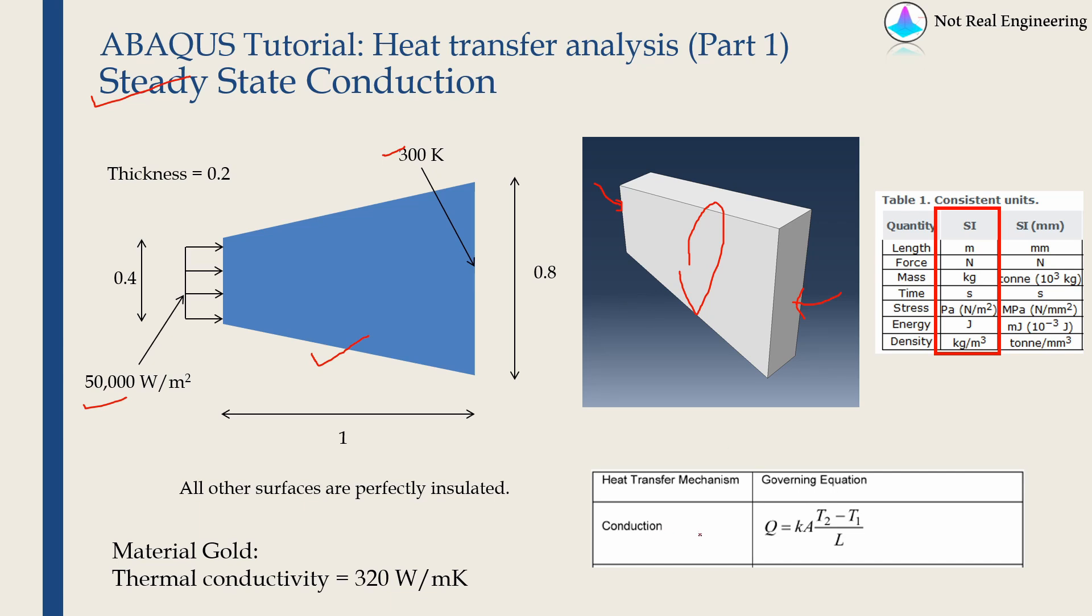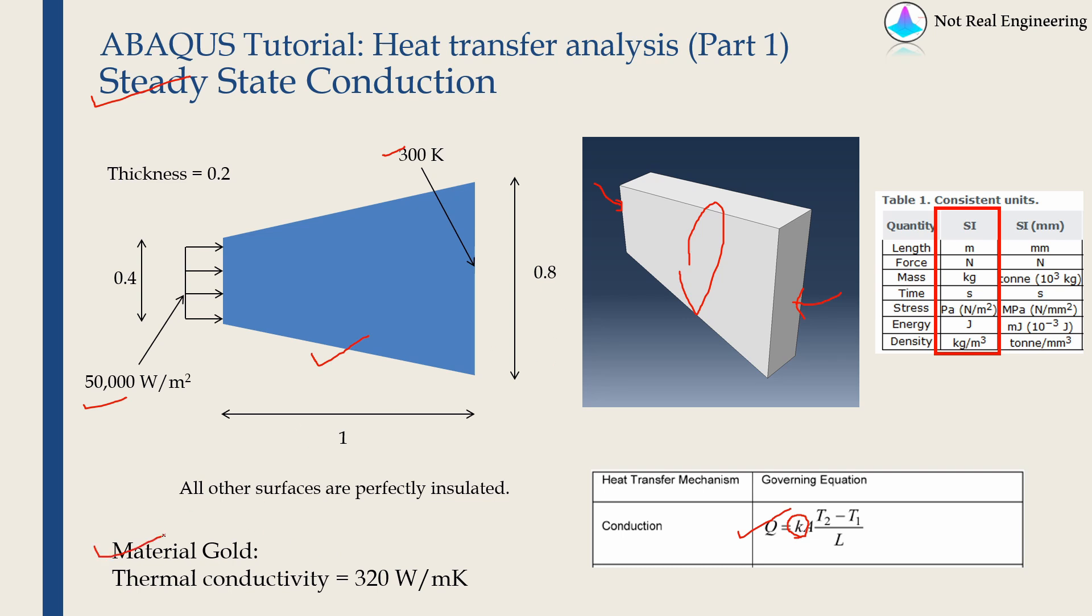Also steady state conduction equation can be given as shown over here. So you can see there is no time. It's a pretty simple equation. For material properties, we will need only this value, which is thermal conductivity. We will assume the material of our slab is gold and the value of thermal conductivity of gold is given over here. And as always, we will stick with SI units.